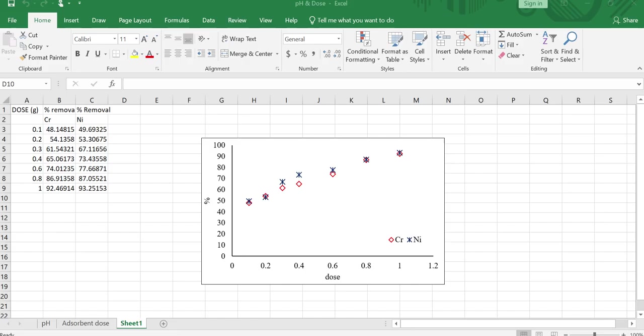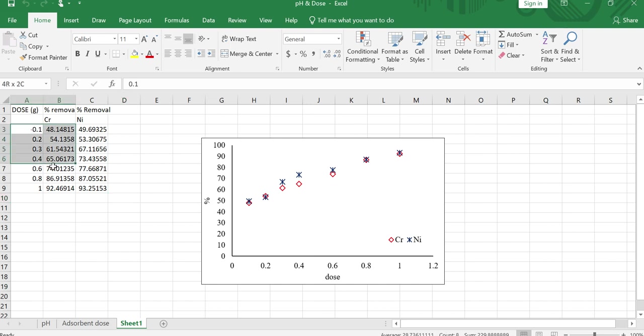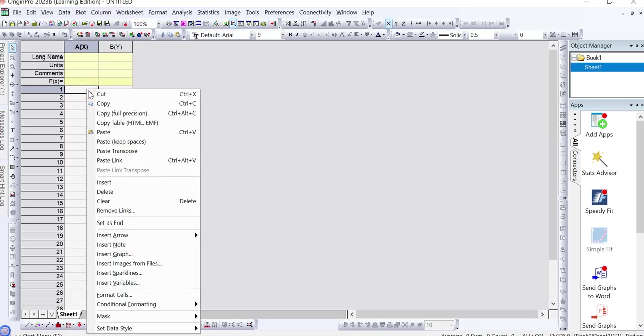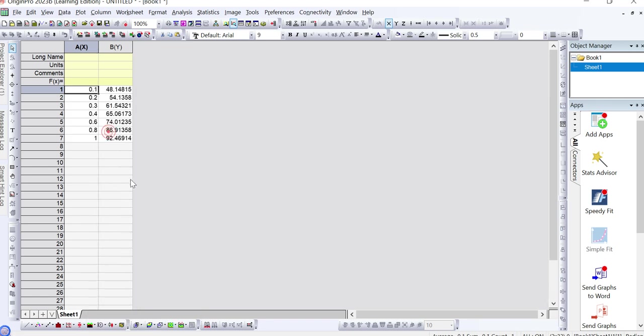Let's get started. For plotting such type of first scattered plot in Origin Pro software you just need to add your data in Origin Pro. If I want to plot this data, this graph in Origin Pro, then I simply select this data and paste here.